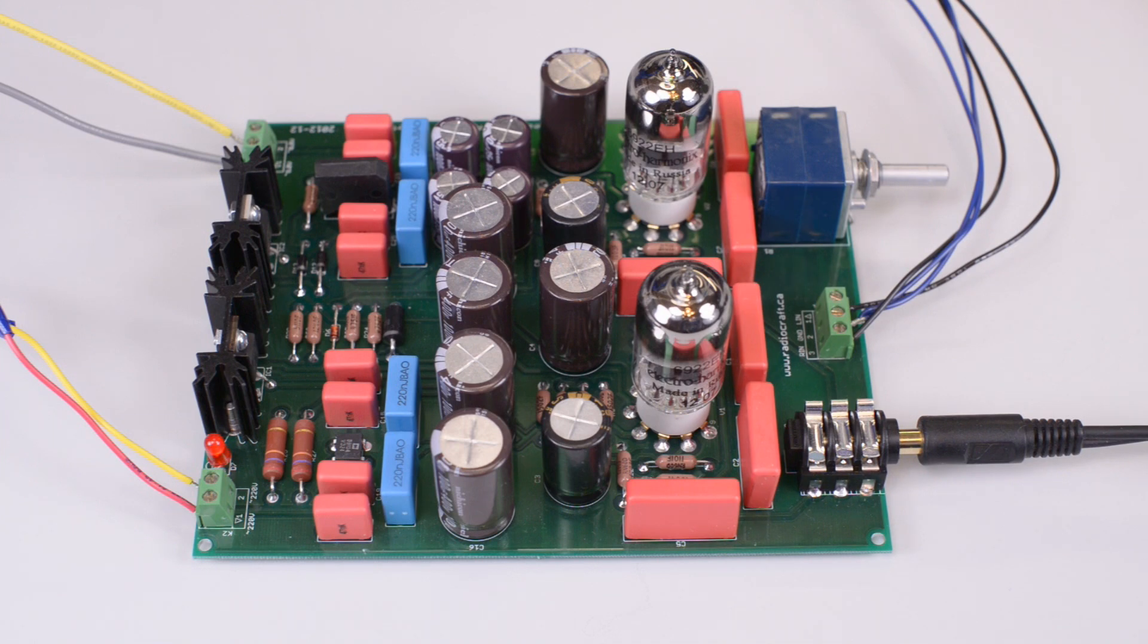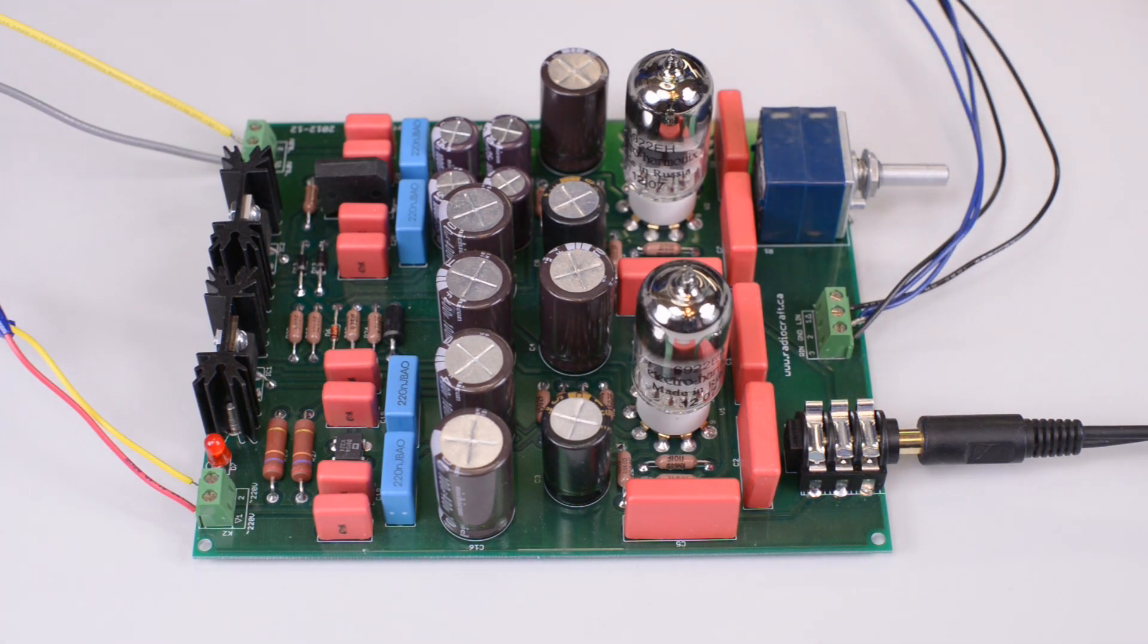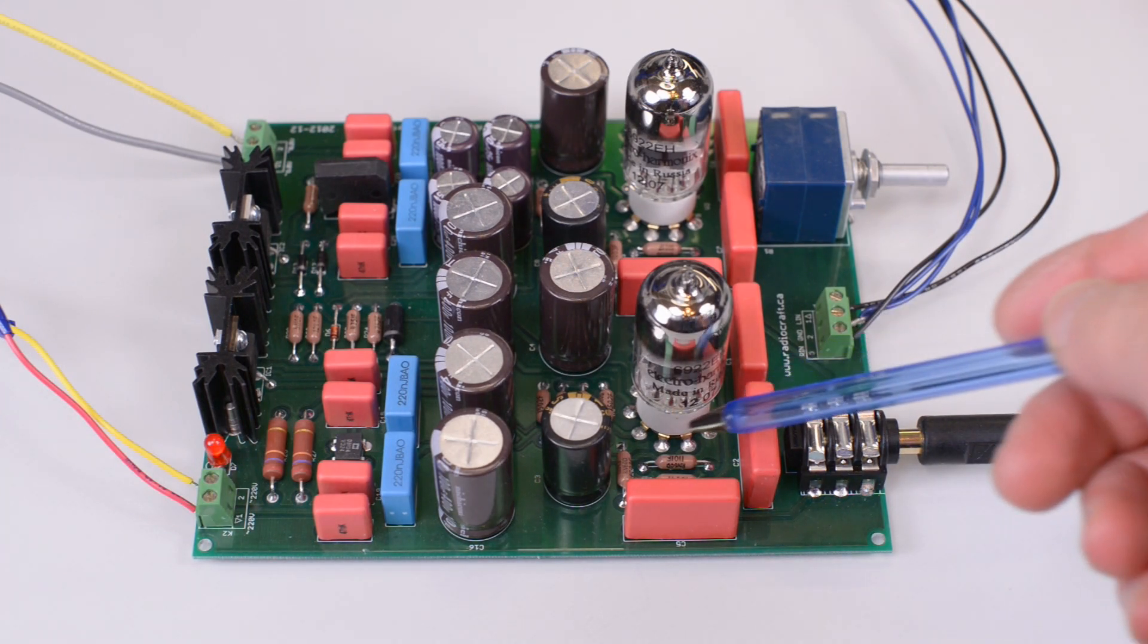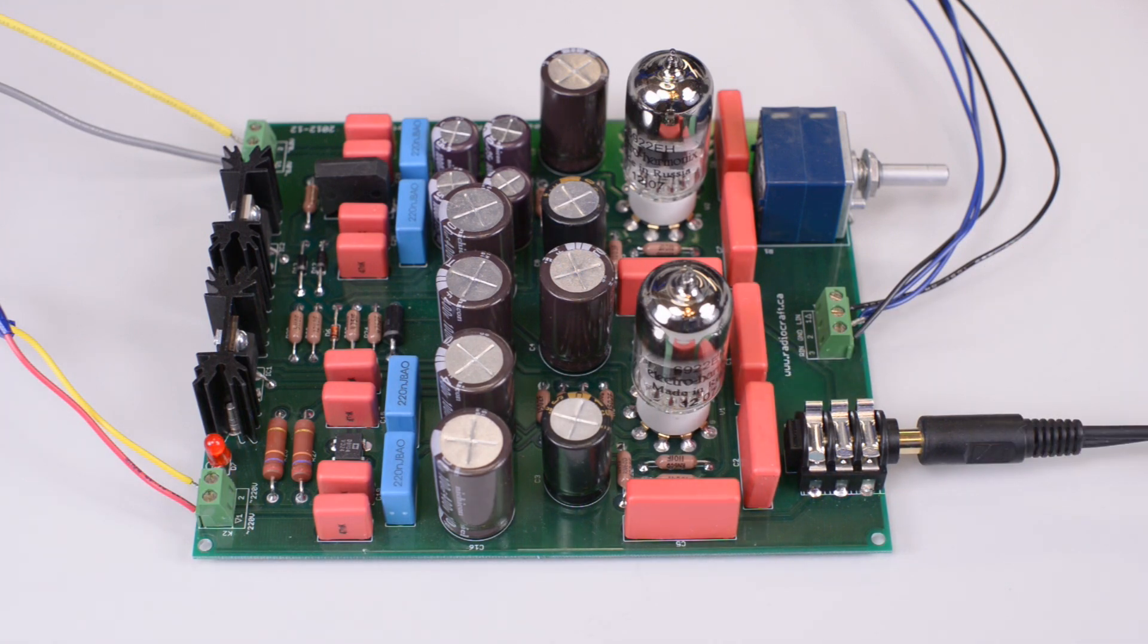Corvette uses only the best audiophile grade parts throughout. Specifically, we used ALPS volume control in the left and right channel. We used Vishay Dale military grade metal film resistors throughout the amplifier.